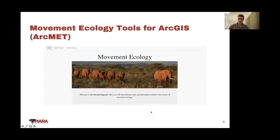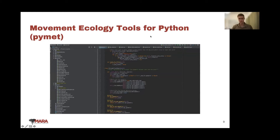Conservation technologies played a big role in our elephant monitoring work, especially with real-time monitoring. Many of the tools we use for analysis of elephant movement are based on ArcGIS. We developed a package called Movement Ecology Tools for ArcGIS, publicly available as a tool add-in for ArcMap at movementecology.net. We're currently revising this to work with ArcGIS Pro and are about to release Movement Ecology Tools for Python, which will be purely Python-based and integrate better with ArcGIS Pro.